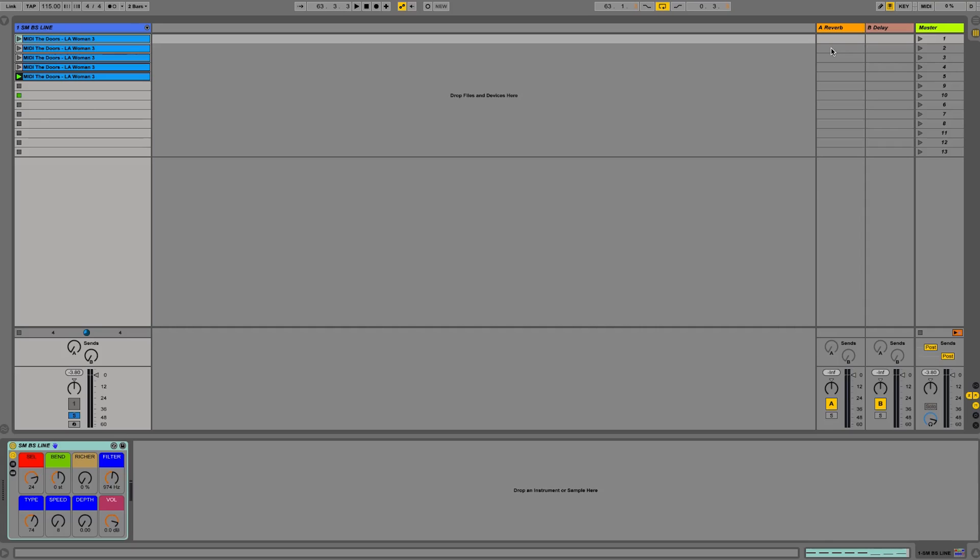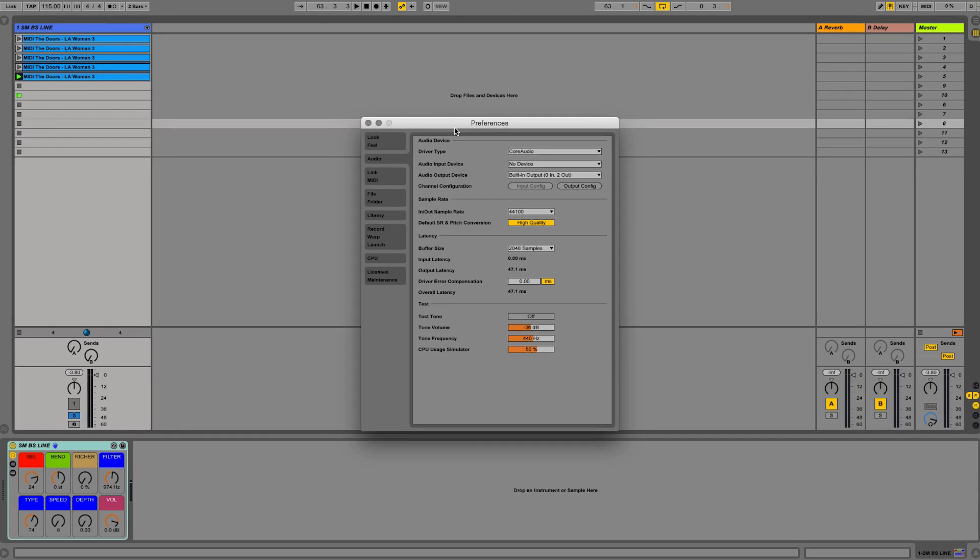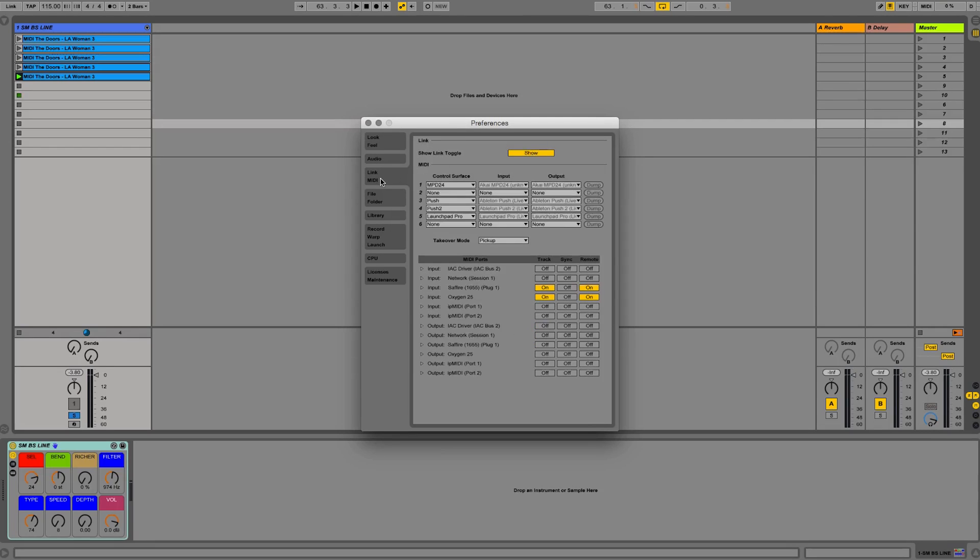Once this is done, you need to enable Link in whichever app you're using. We'll see the list of apps that use Link at the end of the video, but let's look at it in Ableton Live.